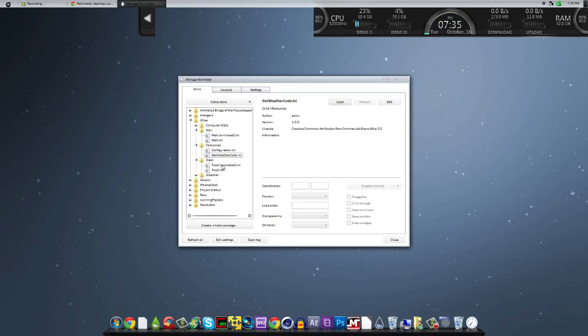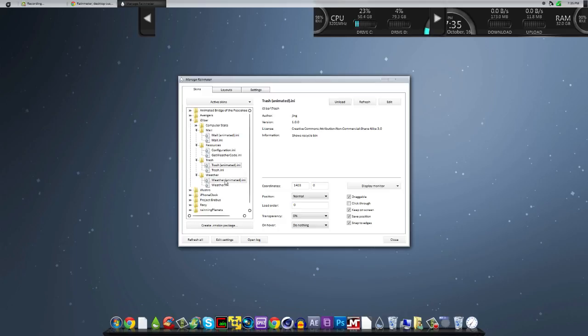Then go to trash. Trash animated. Animated. Hit load. And go to weather. Hit weather animated. Hit load.